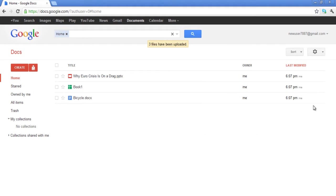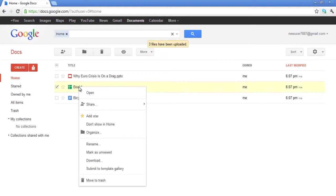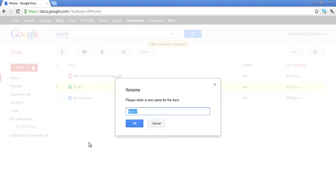If you want to rename any file, simply right-click on it and select the Rename option. A box will appear on your screen asking you to rename the file.